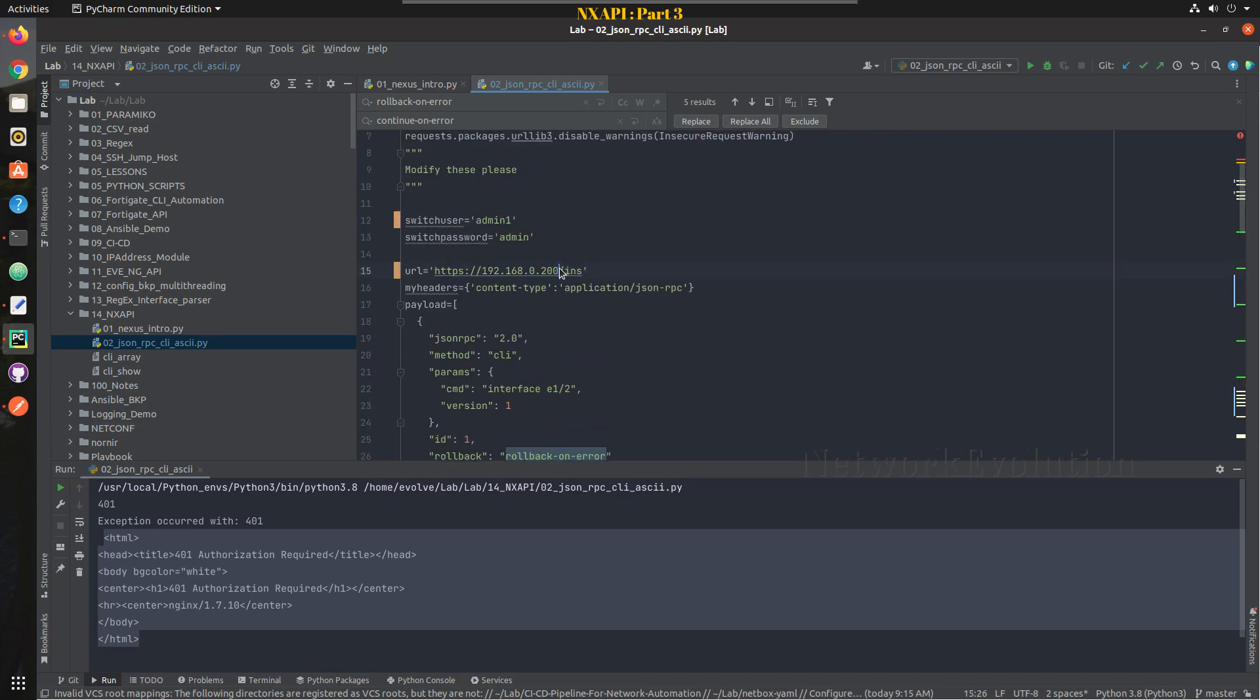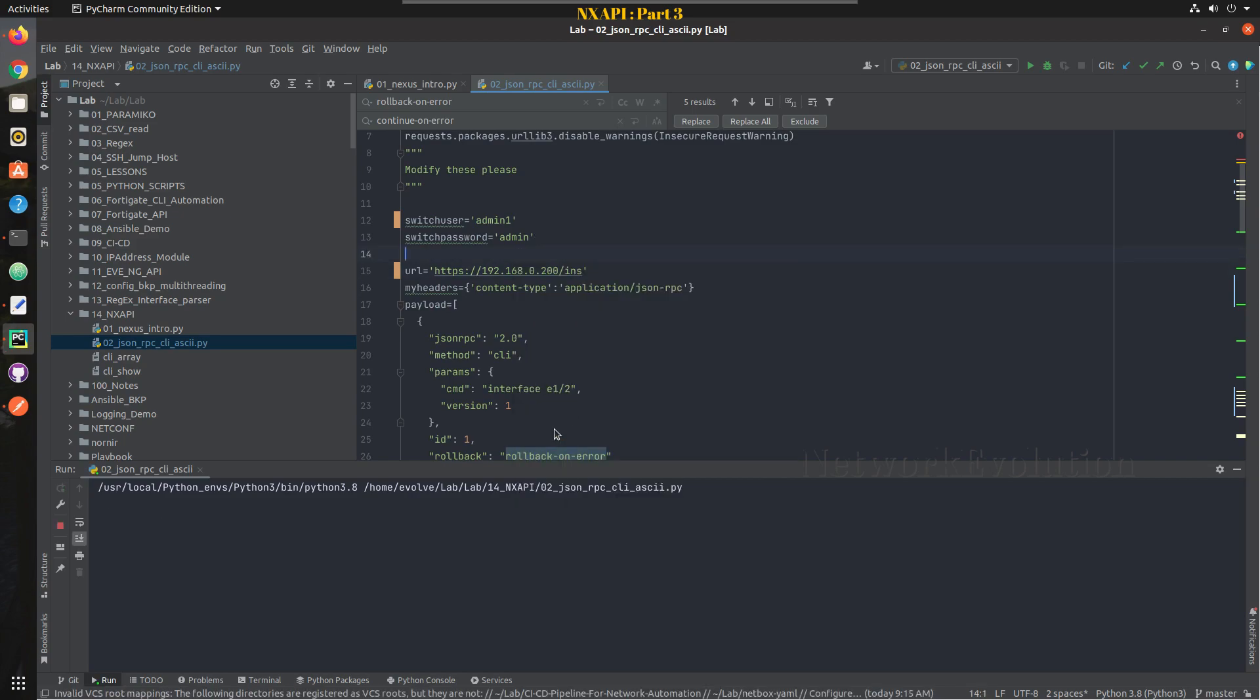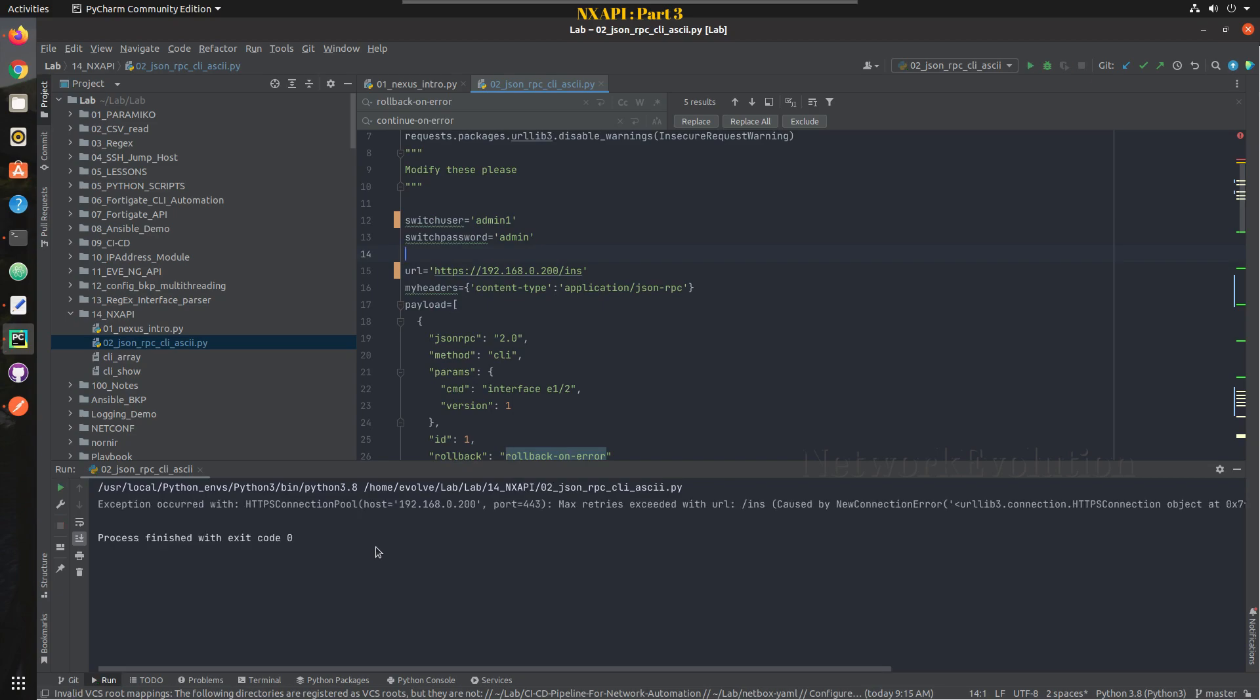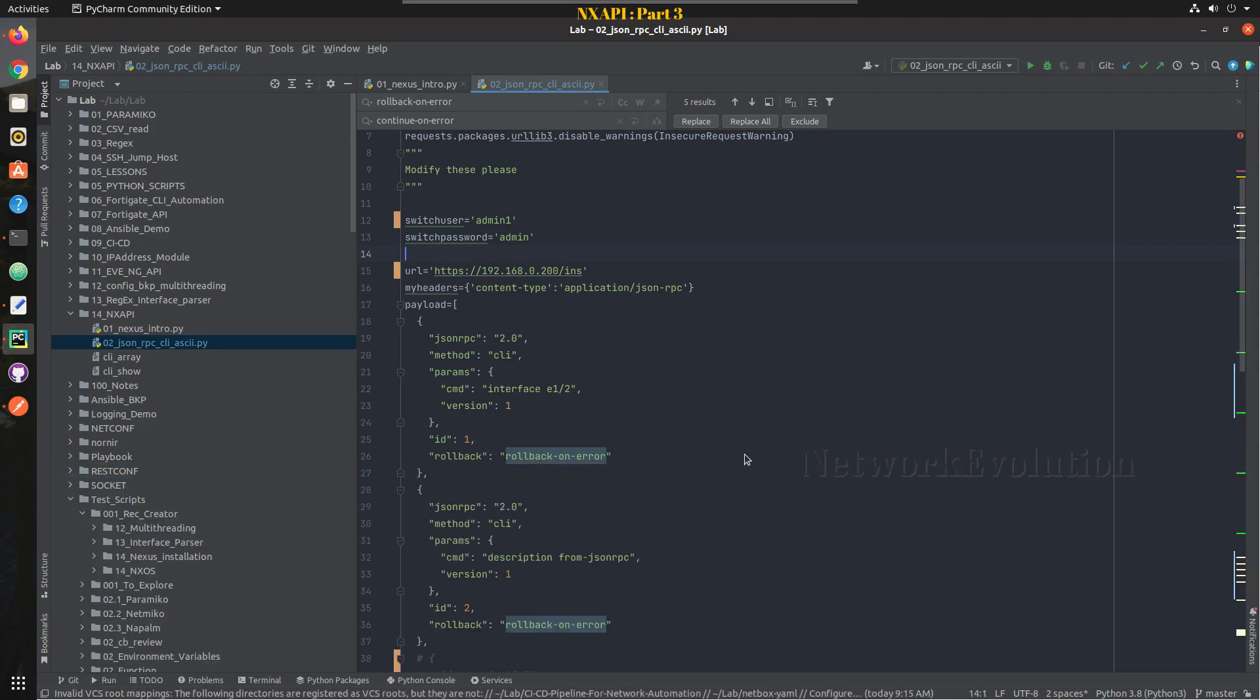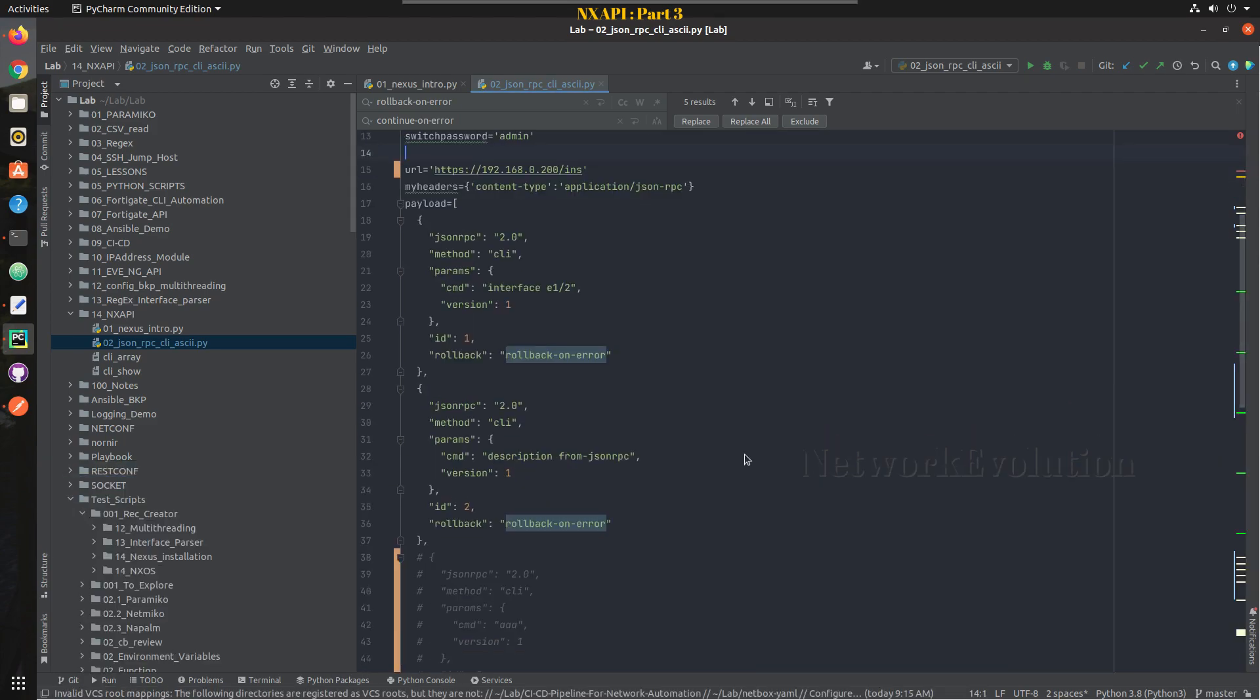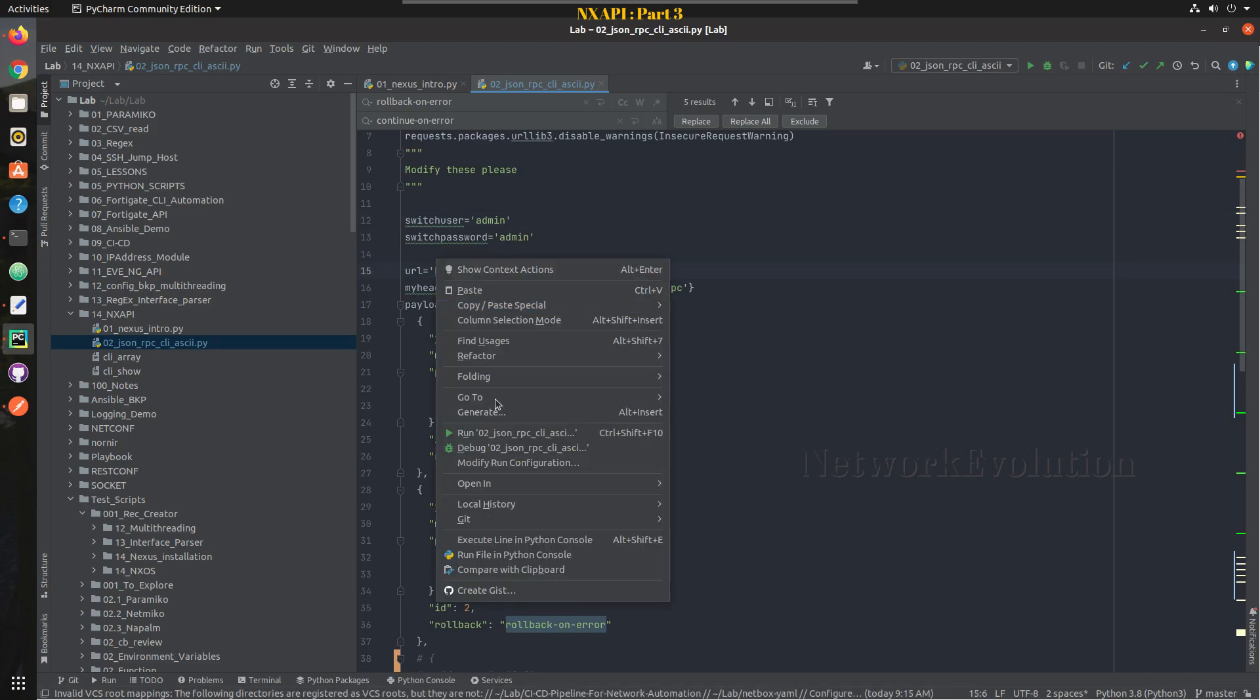And same way we will try with unreachable device, we will give 200. So I am getting another exception, no route to host. And we will try changing this as well. Okay, now we will try executing this on the device 201 with proper credentials.